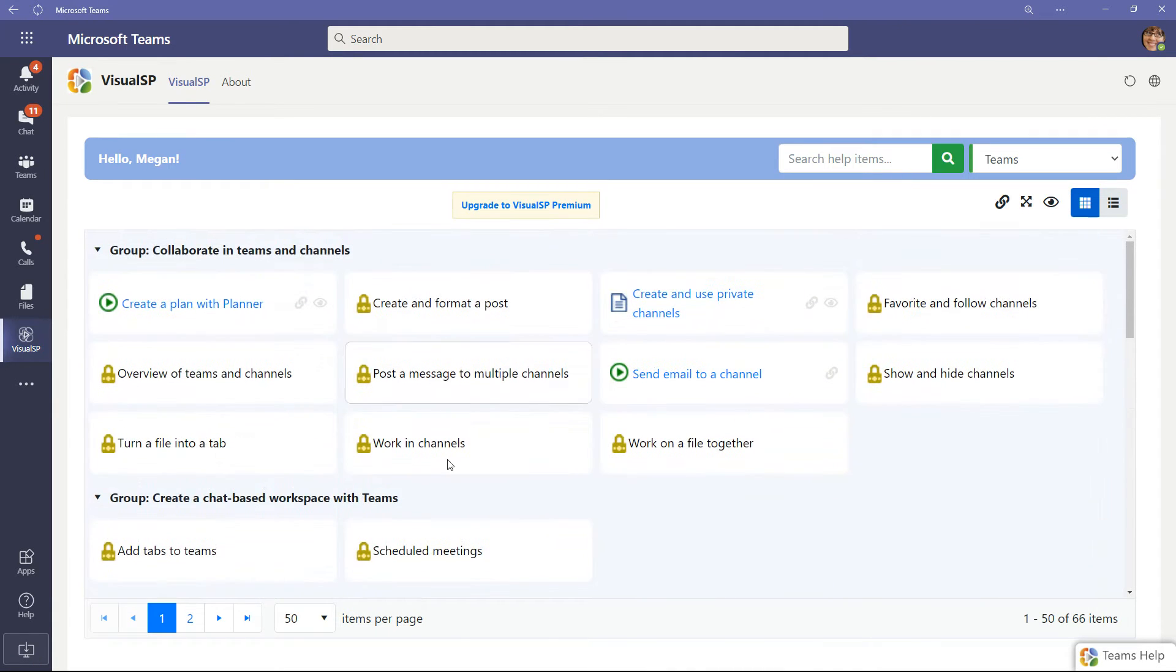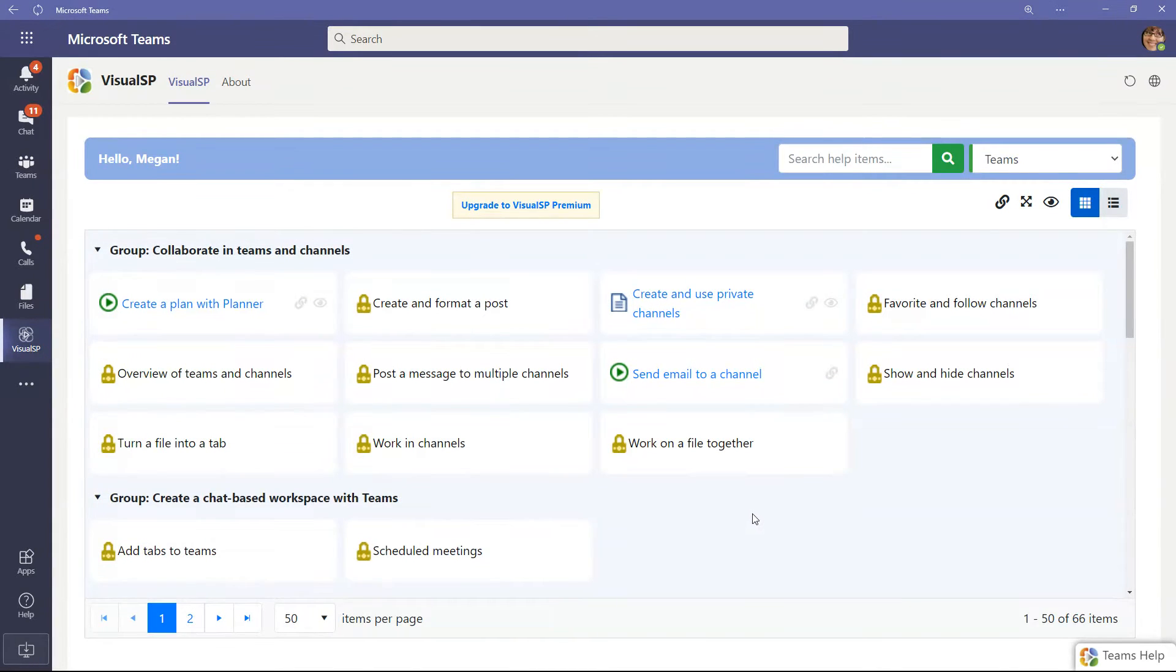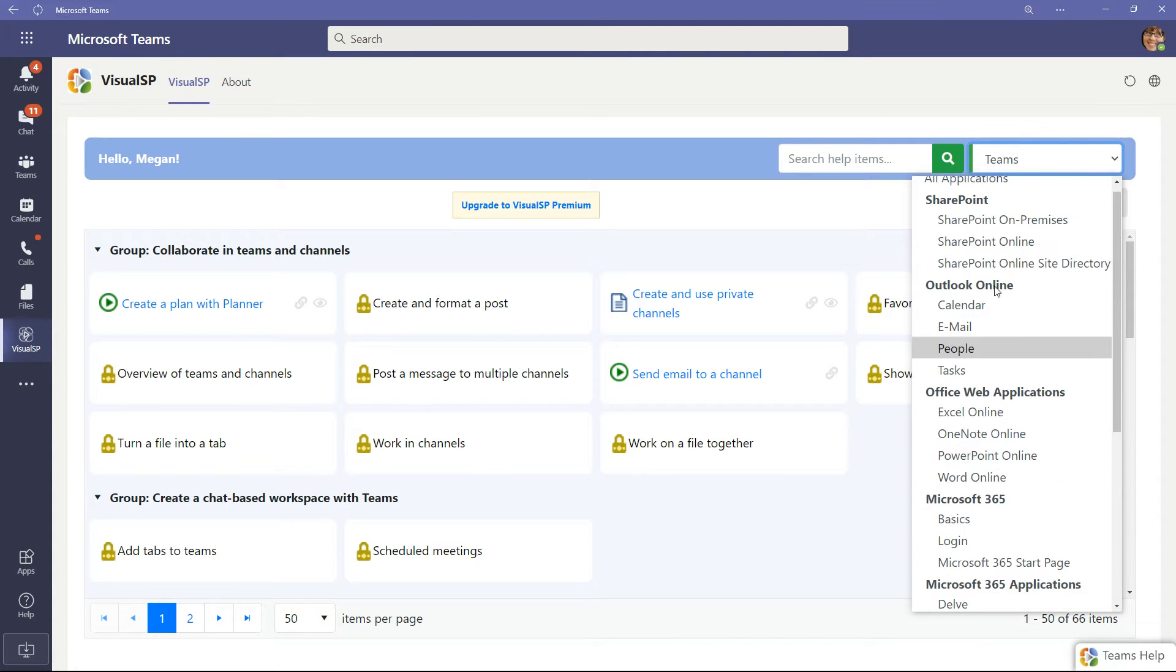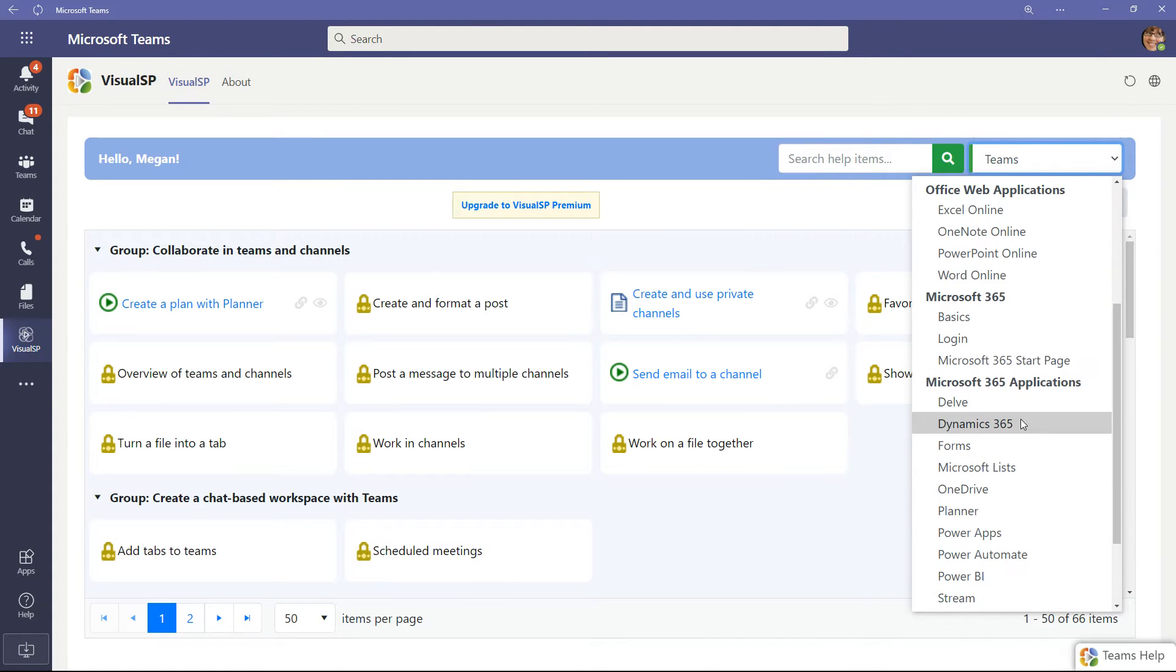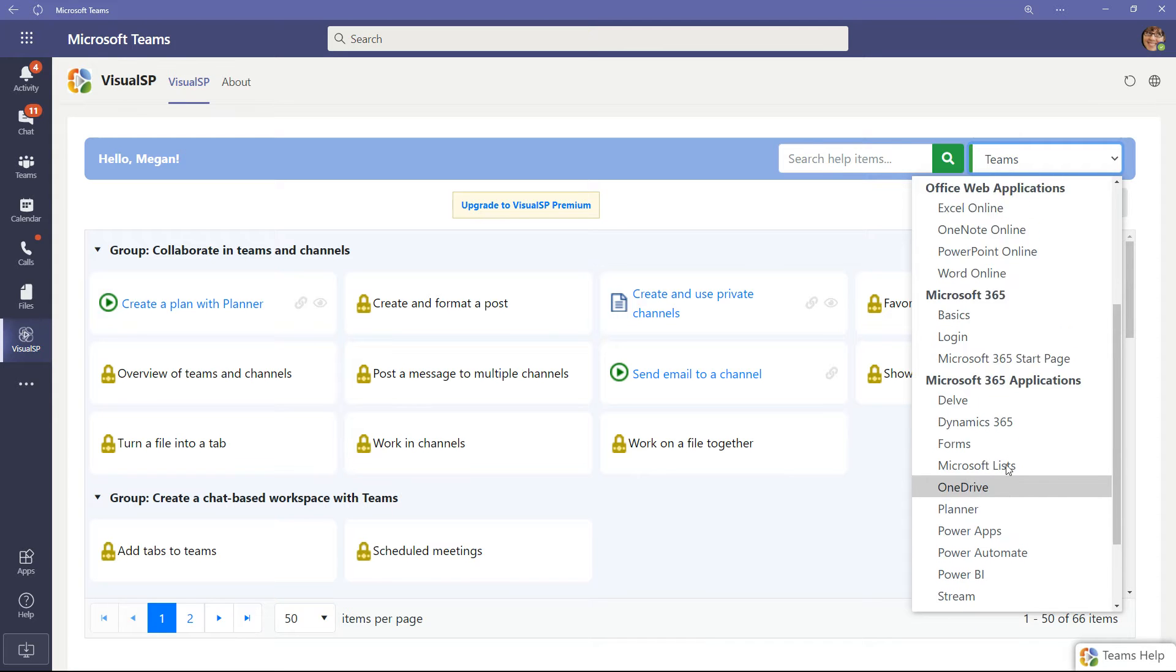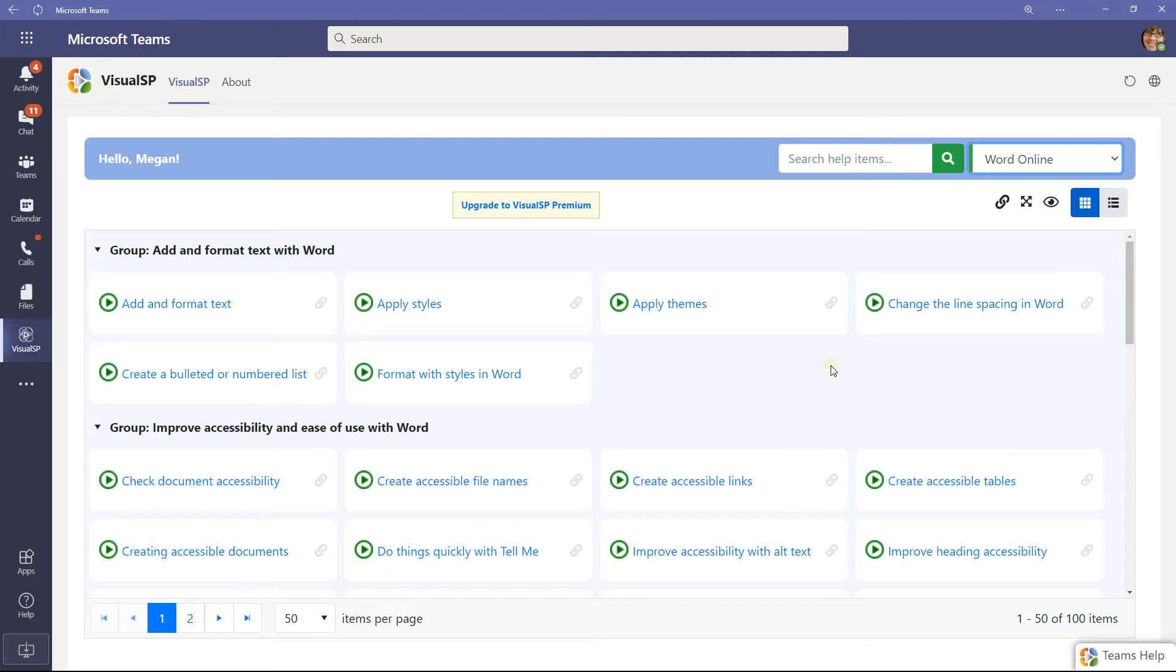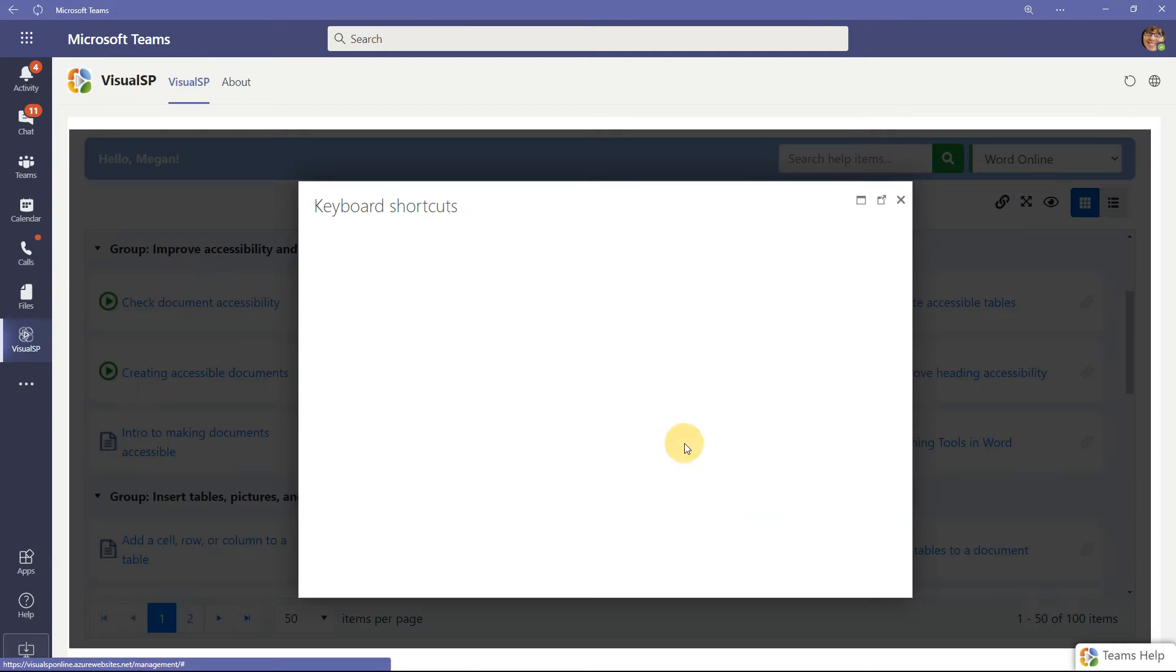Now, in addition to the Teams content that's available, which will change over time because we're adding content all the time, there's also content if you click on the drop-down here, lots of additional content on everything from Excel, to Word, to SharePoint, Delve, Power BI, lots of different things. Let me click on, for example, Word Online. Here we go, a lot of content open over here for free.